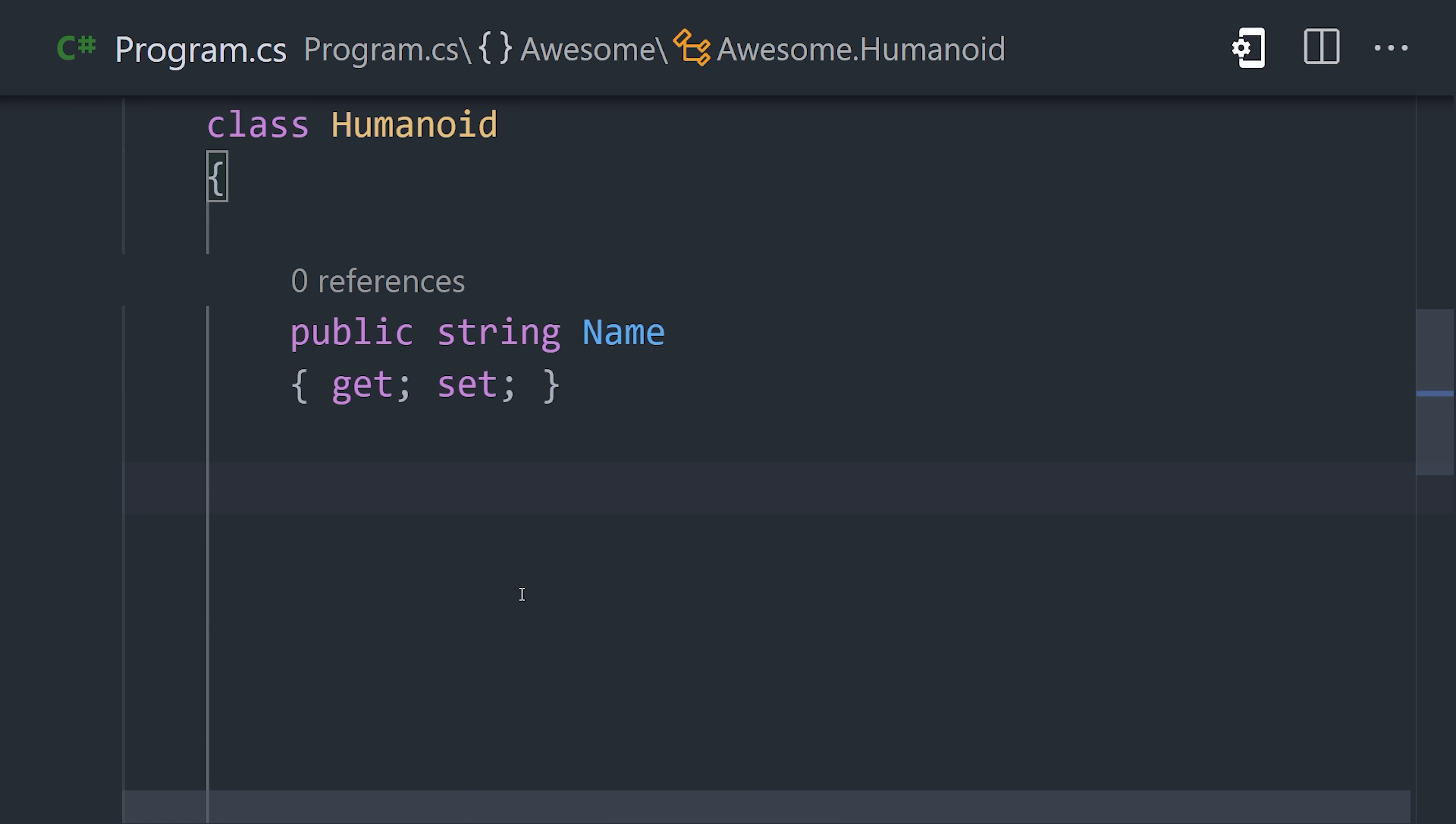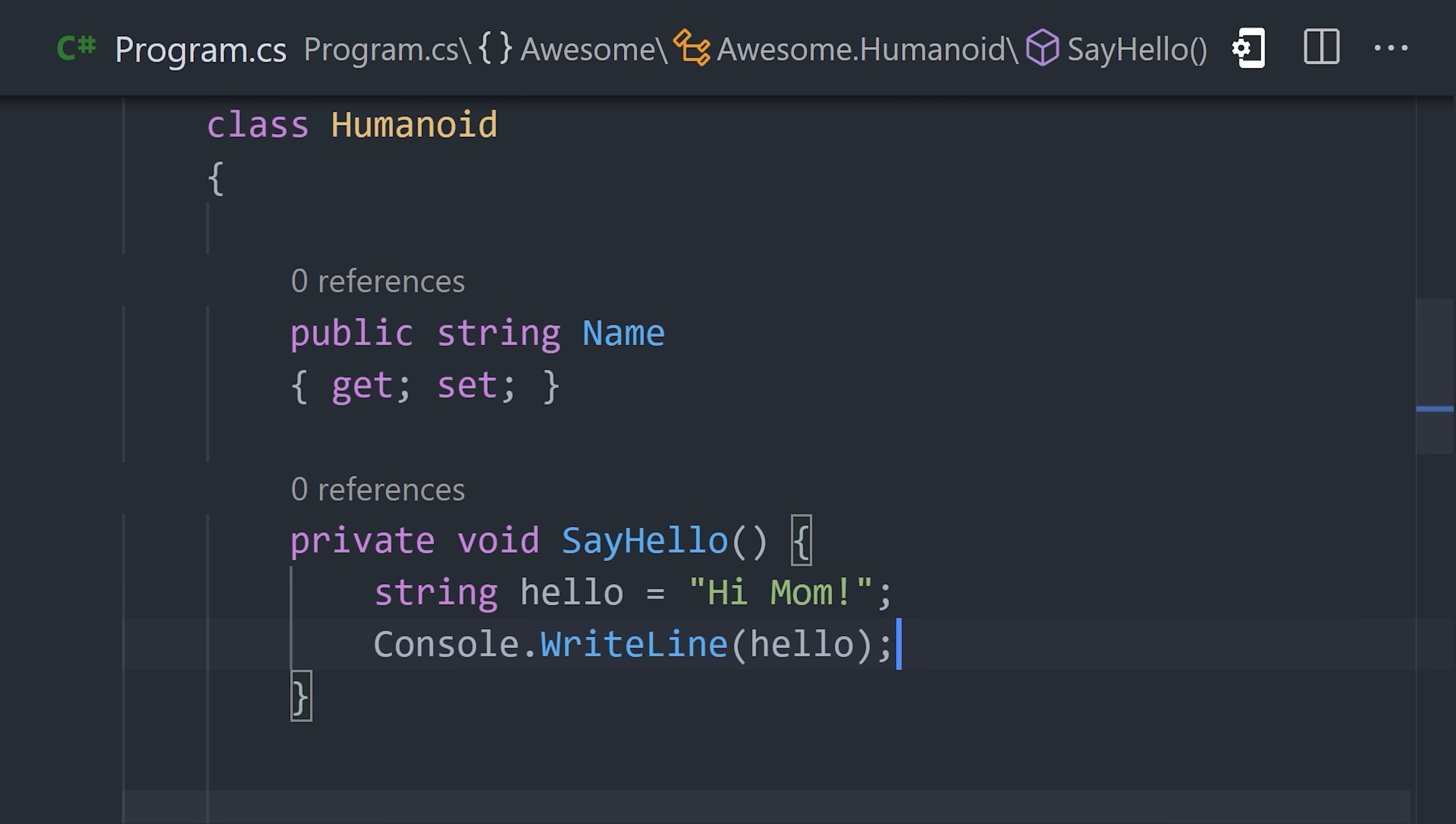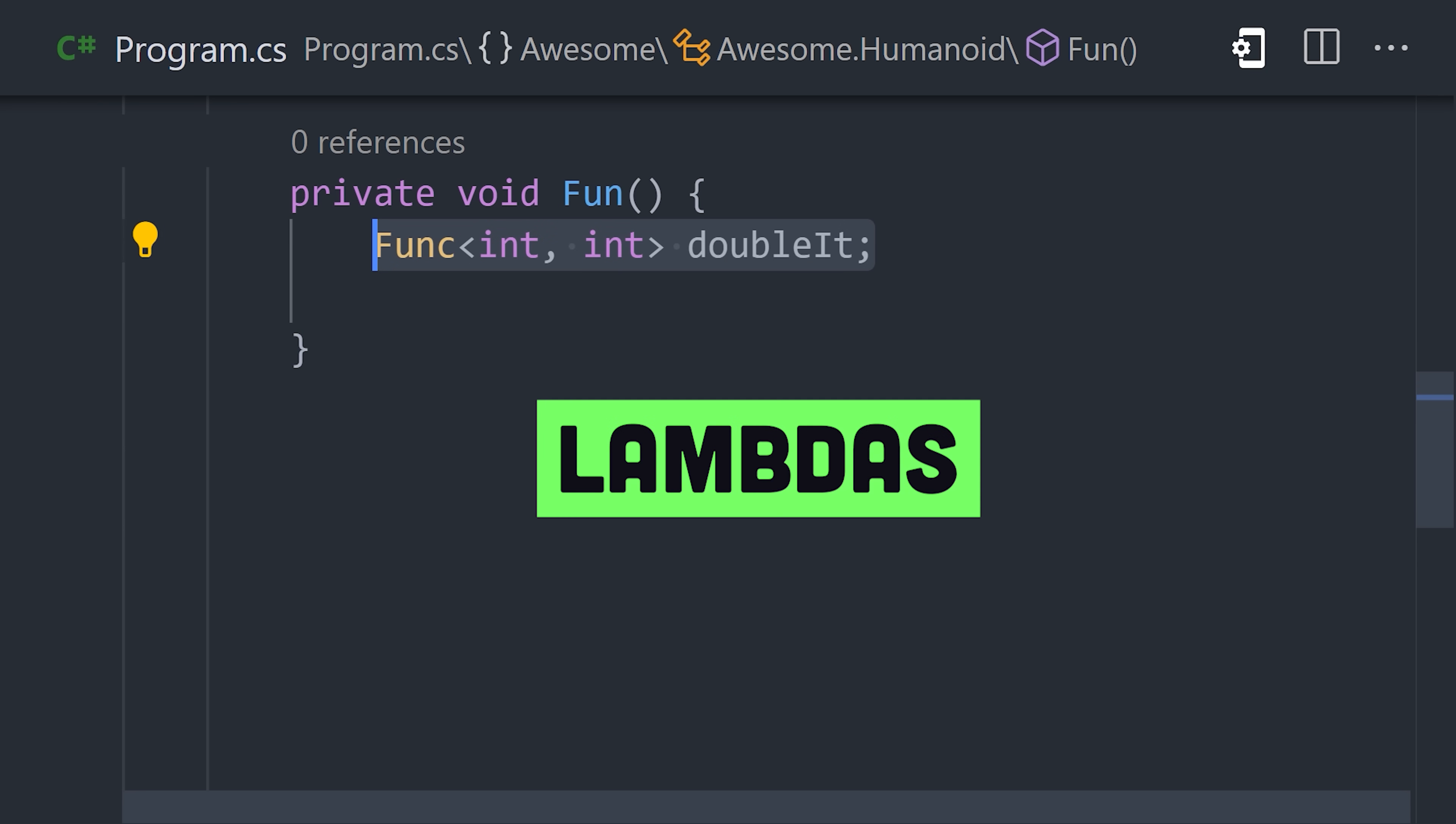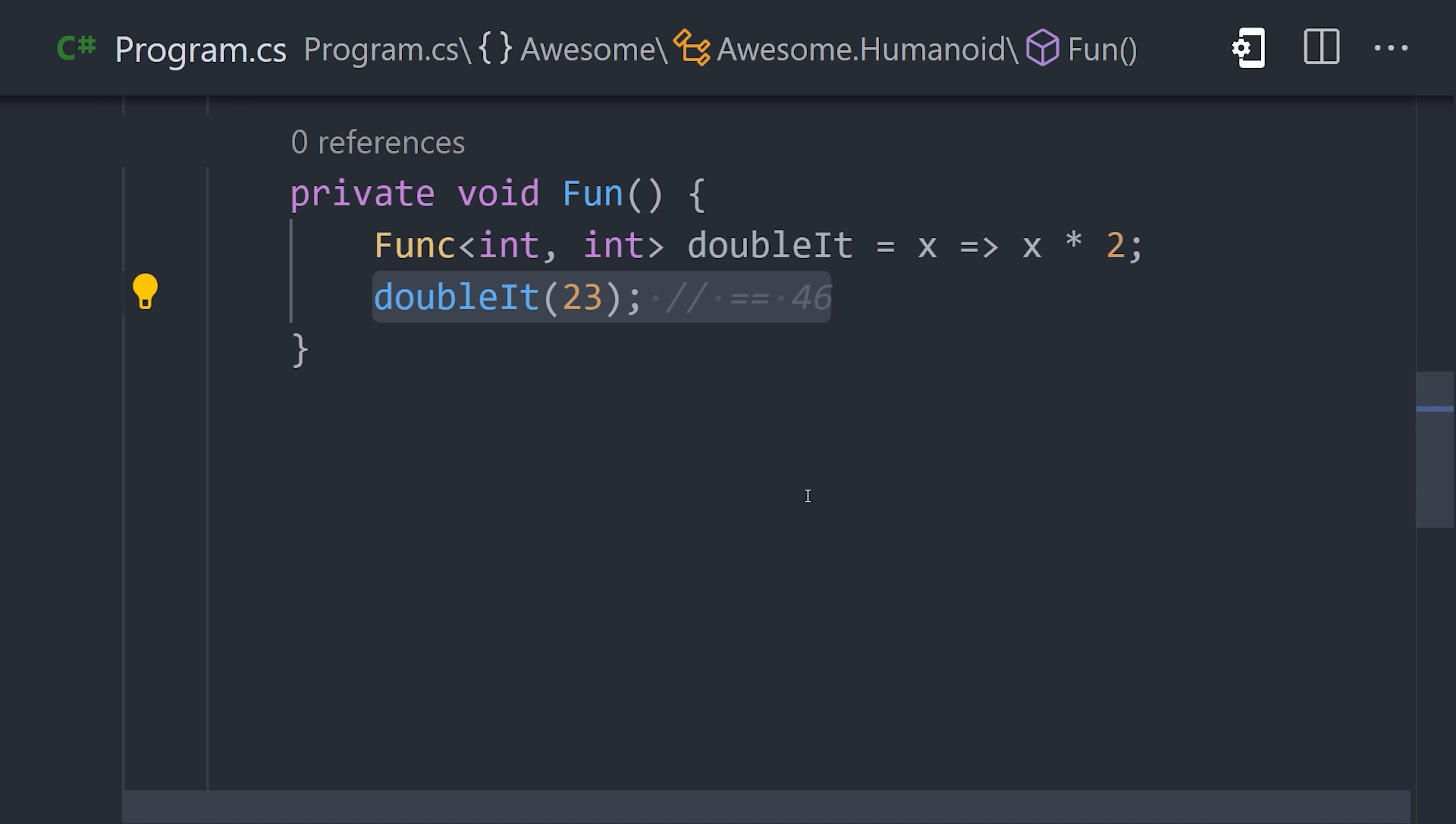The language doesn't have top-level functions, but rather methods that are defined as a member of a class. However, it does support lambda expressions or anonymous functions and other functional programming patterns.